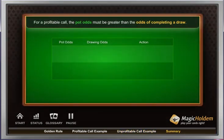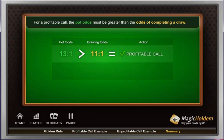For a profitable call, the pot odds must be greater than the odds of completing a draw.